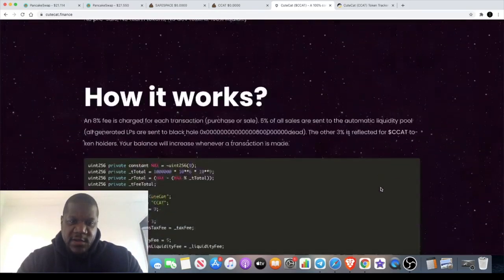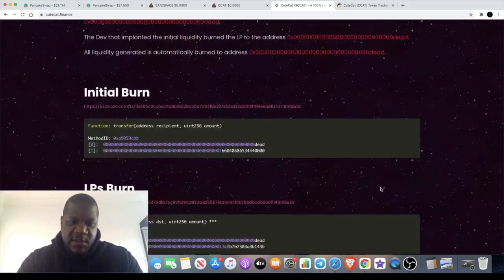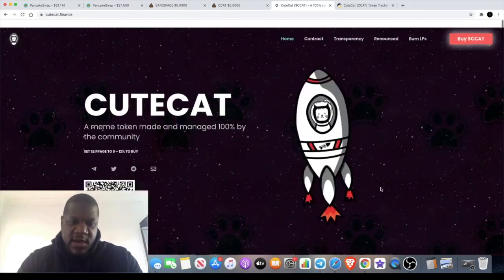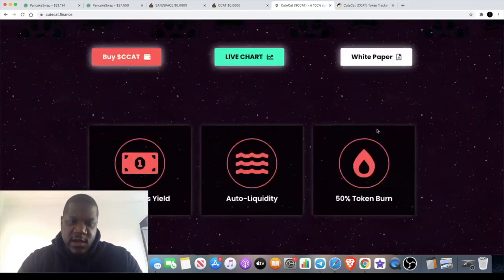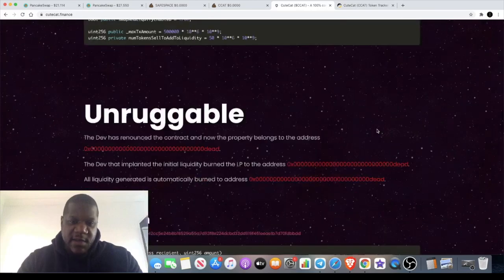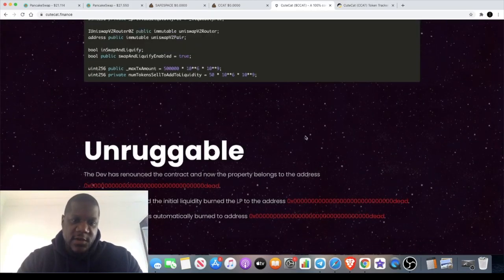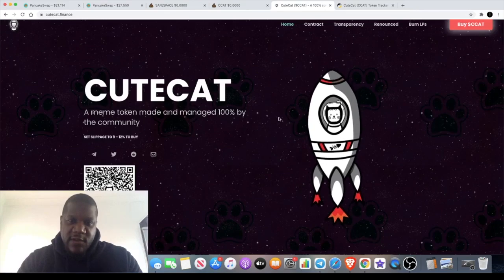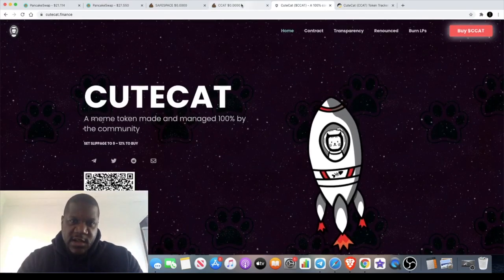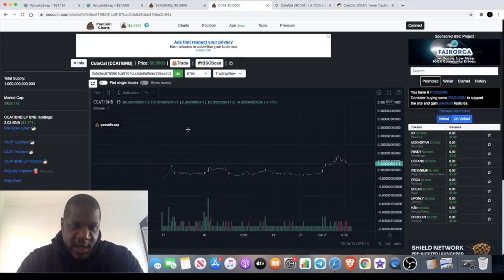So it's basically just a meme token, a community token. They claim it to be unruggable. They've burnt some of the tokens as well and renounced the contract.